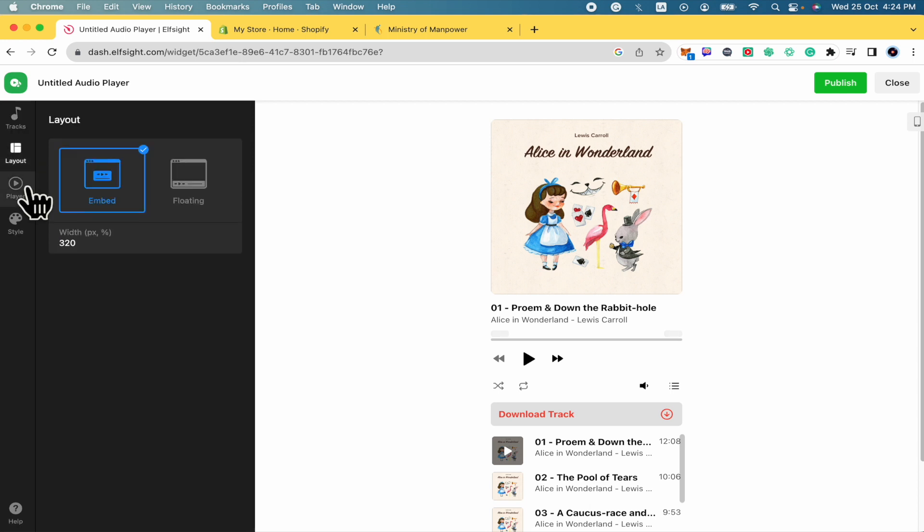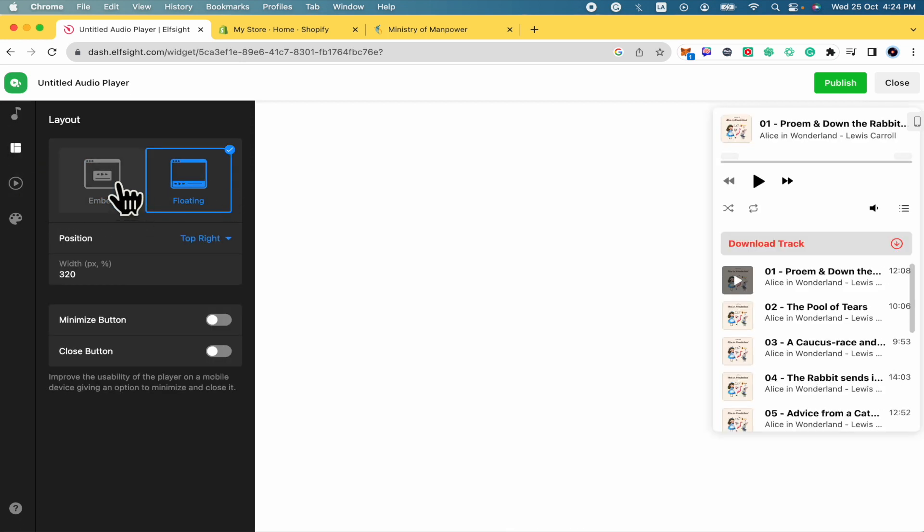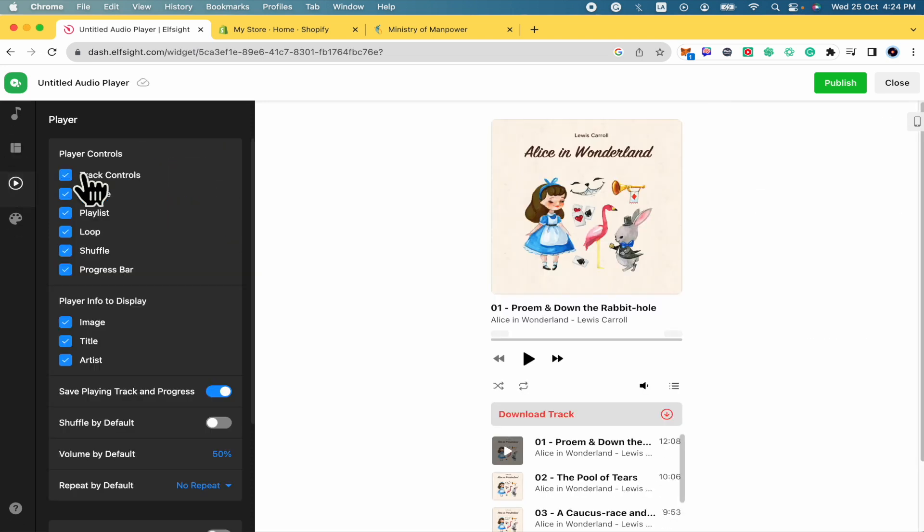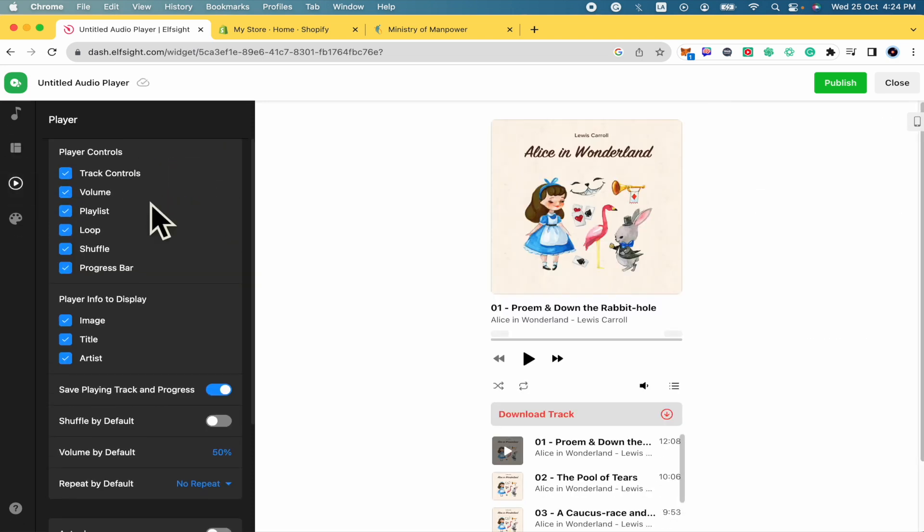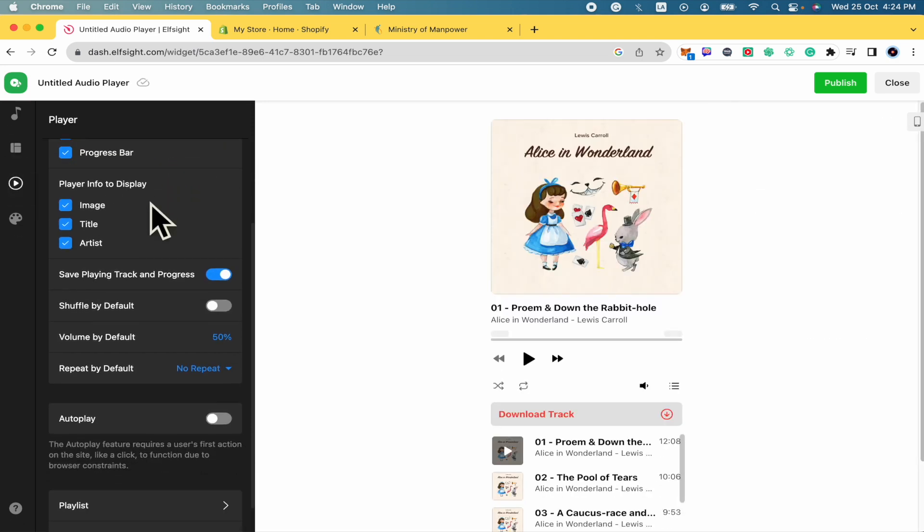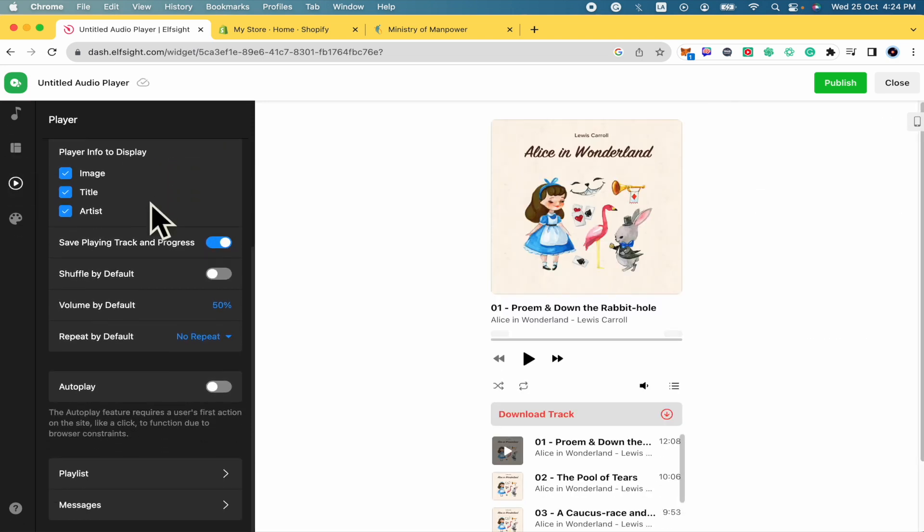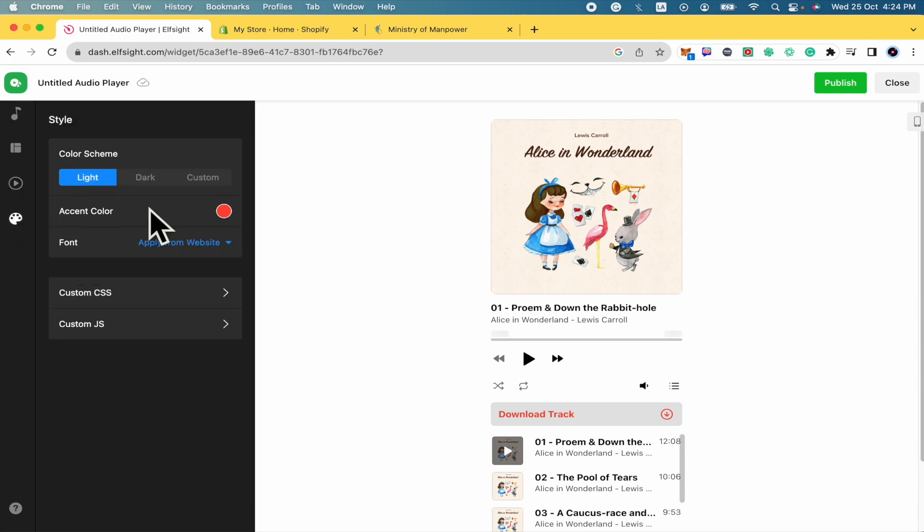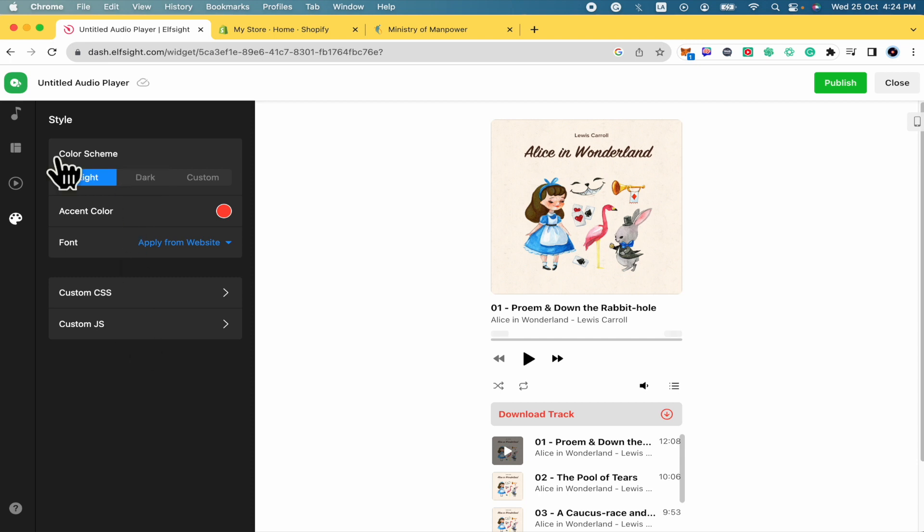You have some other options like if you want it embed or floating. You can control some other options and even change like the style and the color scheme.